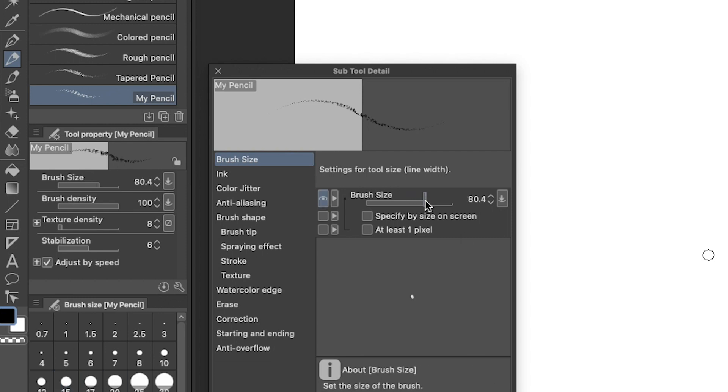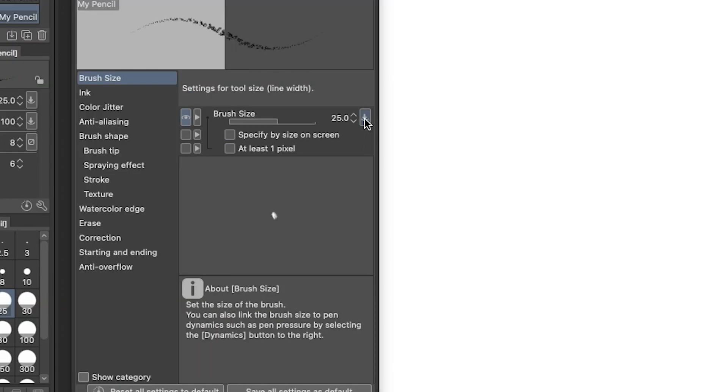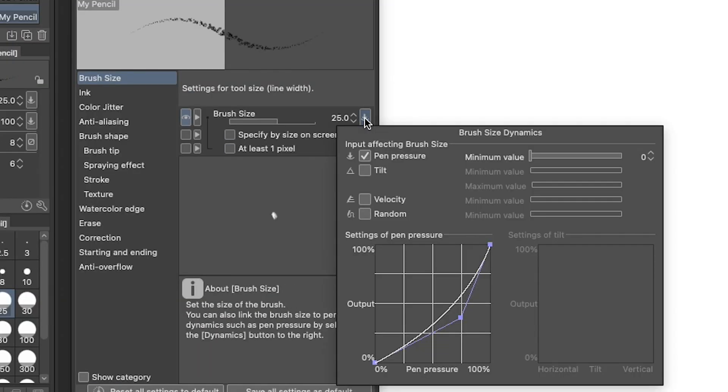The sliders let you drag to a value you want, or you can click the number and type in what you want. You can also use the little carrots to make small adjustments. The little button next to that displays the brush size dynamics for that category. Here's where we really can put our stylus to work using its pen pressure and tilt capabilities, if you have a stylus that supports those features.